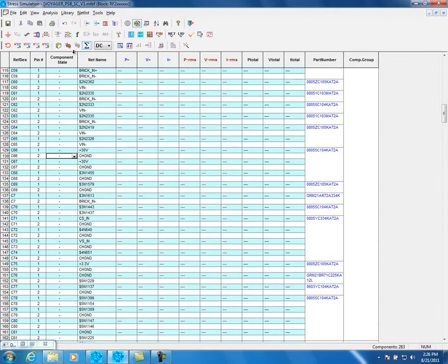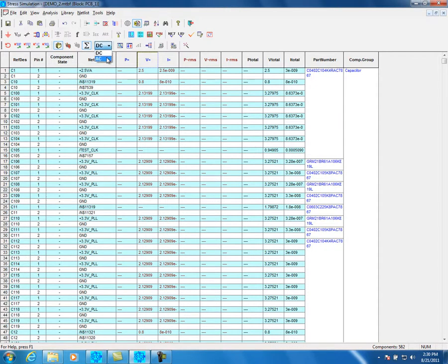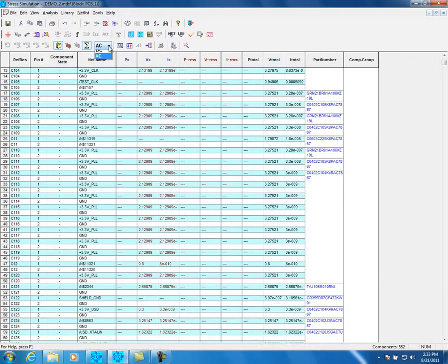The software is ready to start the stress calculation. Click on the Total Stress Value icon — the Sigma icon — which means the software will accumulate the results. Choose DC Stress Analysis mode. Click on Stress Calculation. DC Stress Analysis begins. DC Stress Values appear according to the components and the component states. Change the DC Stress Analysis to AC Stress Analysis. Click on the Stress Calculation icon. AC Stress Analysis begins.